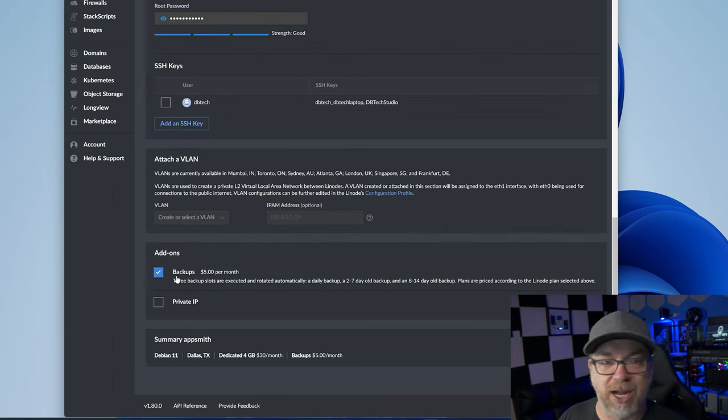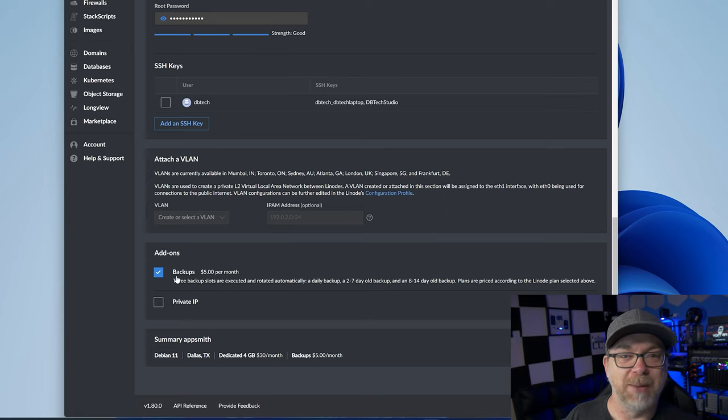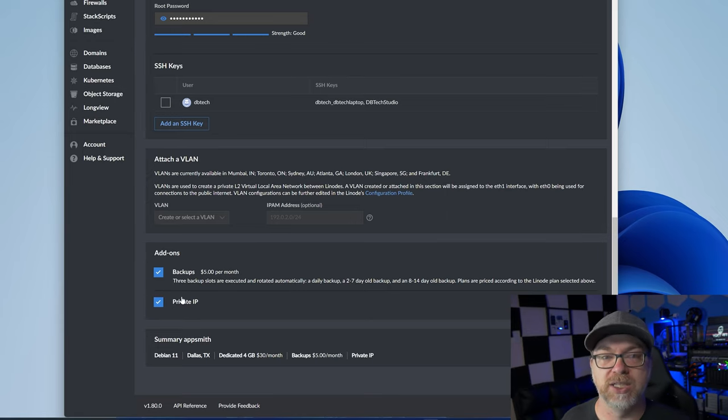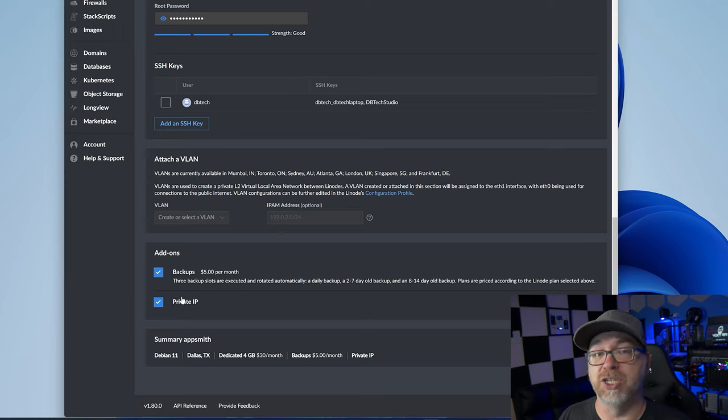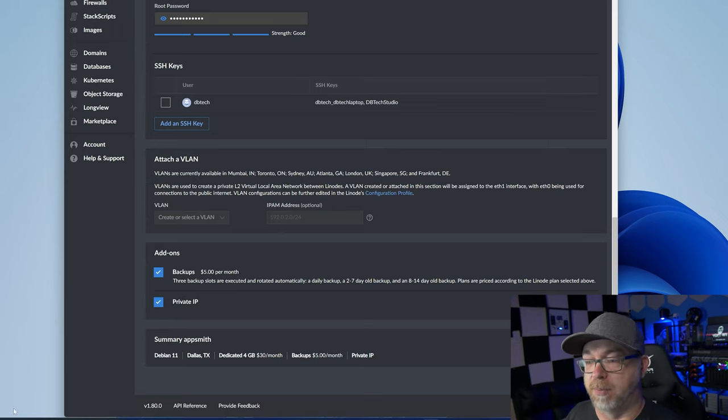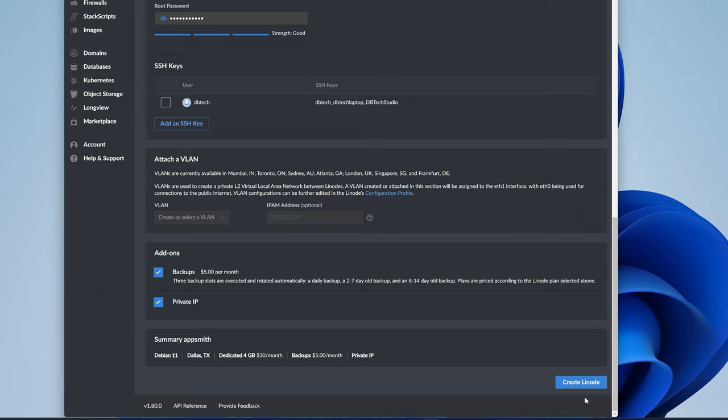Backups, I always like to have backups. You should never deploy anything without a backup in my opinion. And I'm also going to do a private IP just because I like having a private IP when I deploy applications. Once we've got this setup where we want to, down at the bottom, we can see our summary and then we can click on create Linode.